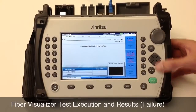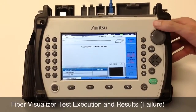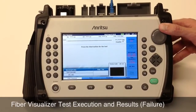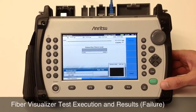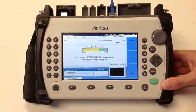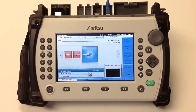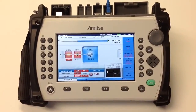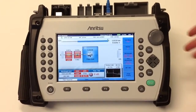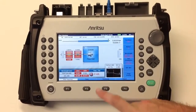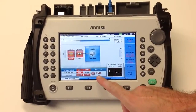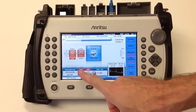We are now ready to run the test, which can be initiated by pressing the green start button. Once the test has completed, the results are displayed on this screen.